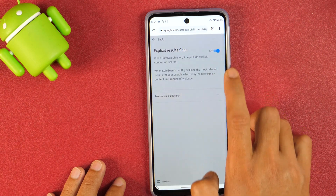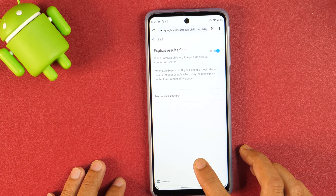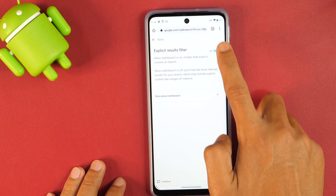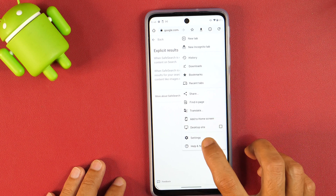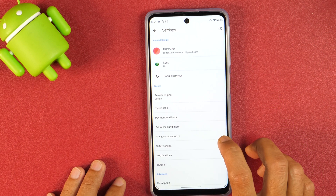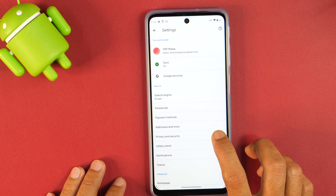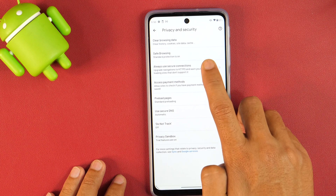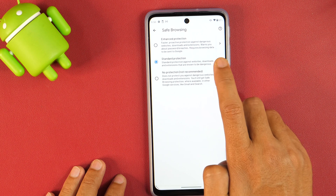Simply turn on this and safe search is now on. But this will only hide the explicit content from the search. Further, if you want to make it completely safe, you need to go to the three dot icons, tap on that, then tap on settings. This will take you to the Google Chrome settings. From the various settings options, tap on privacy and security. Here you also get the option to make changes in the safe browsing option. Tap on that.